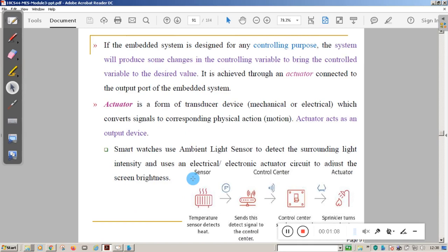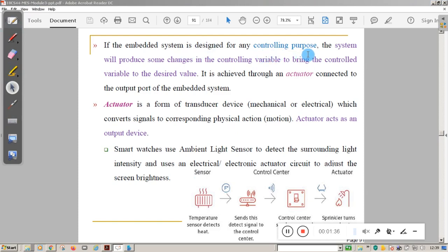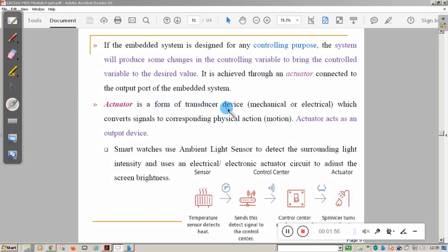An embedded system used for monitoring purpose cannot change the state of the variable, whereas an embedded system designed for controlling purpose will produce some changes in the control variable to bring it to the desired level. This is achieved through actuators. An actuator is a form of transducer device, either mechanical or electrical, which converts a signal into physical action.